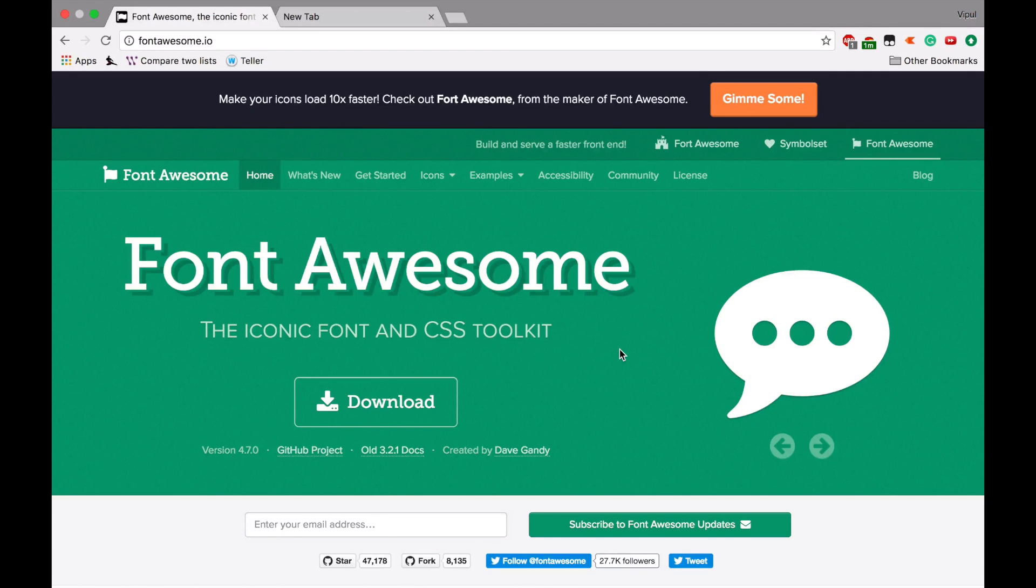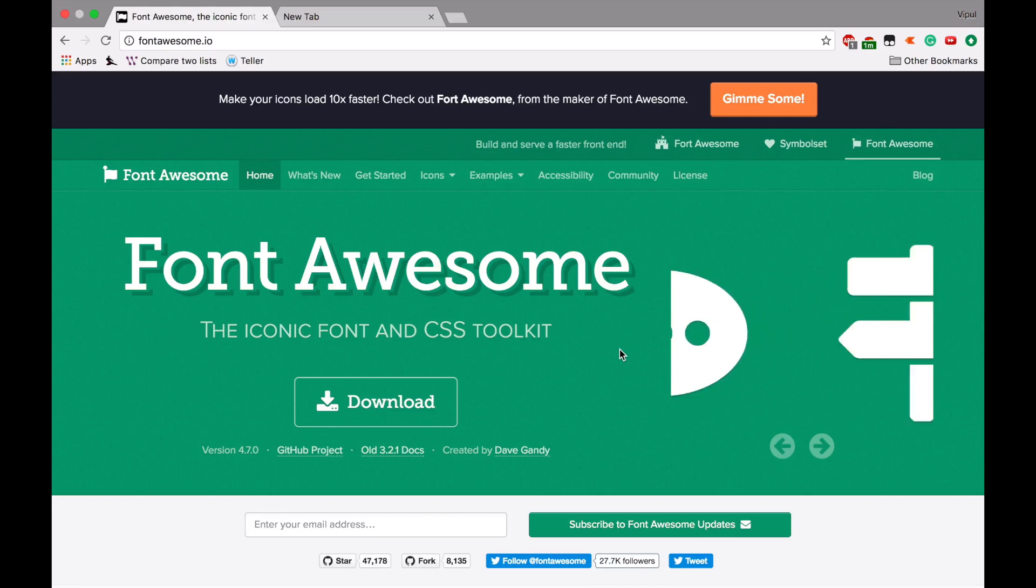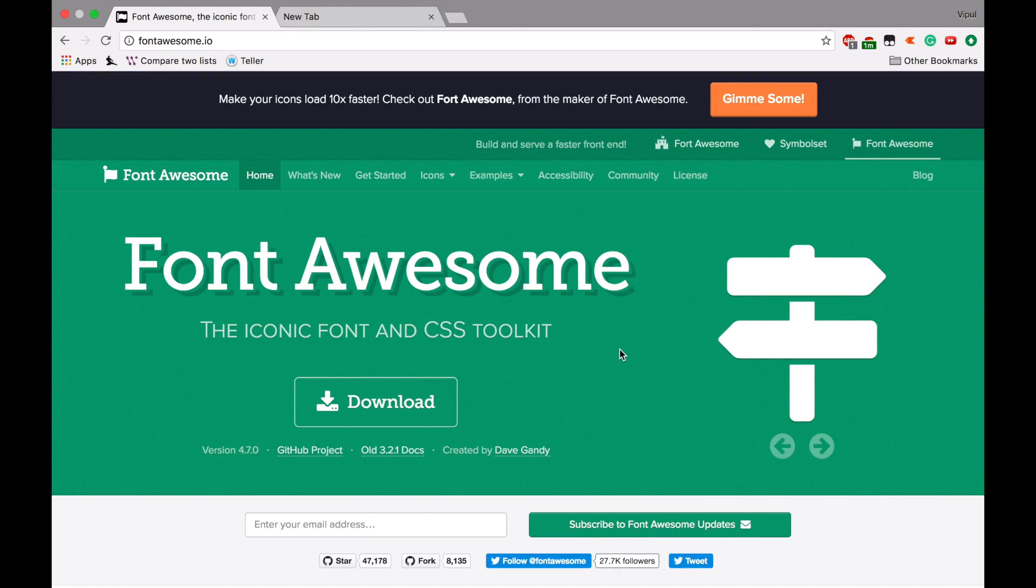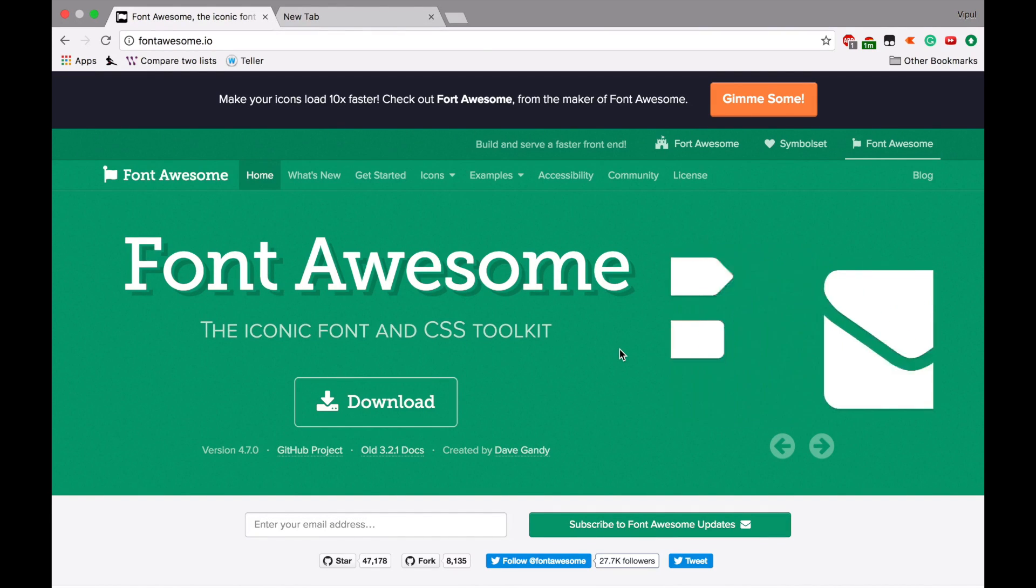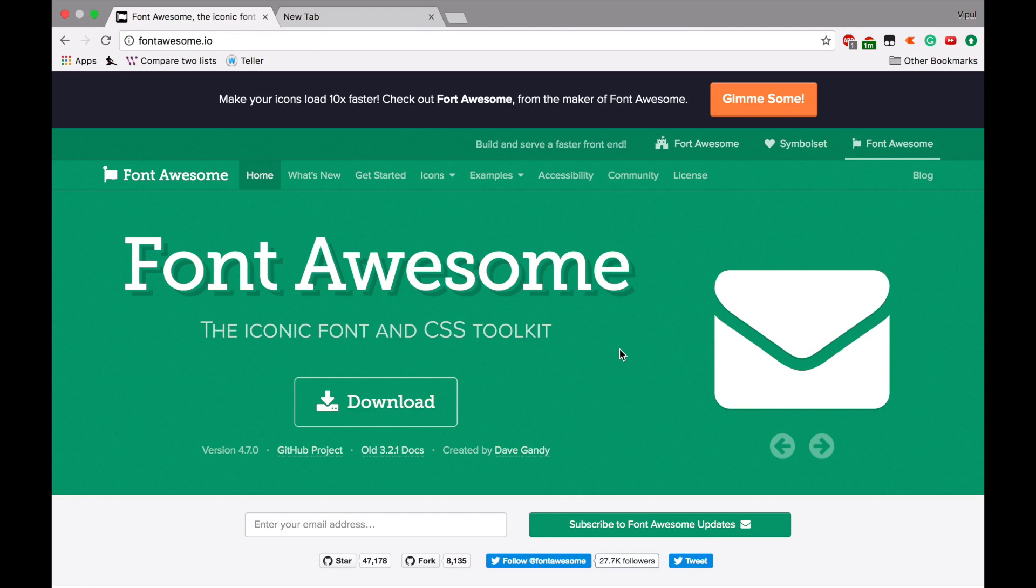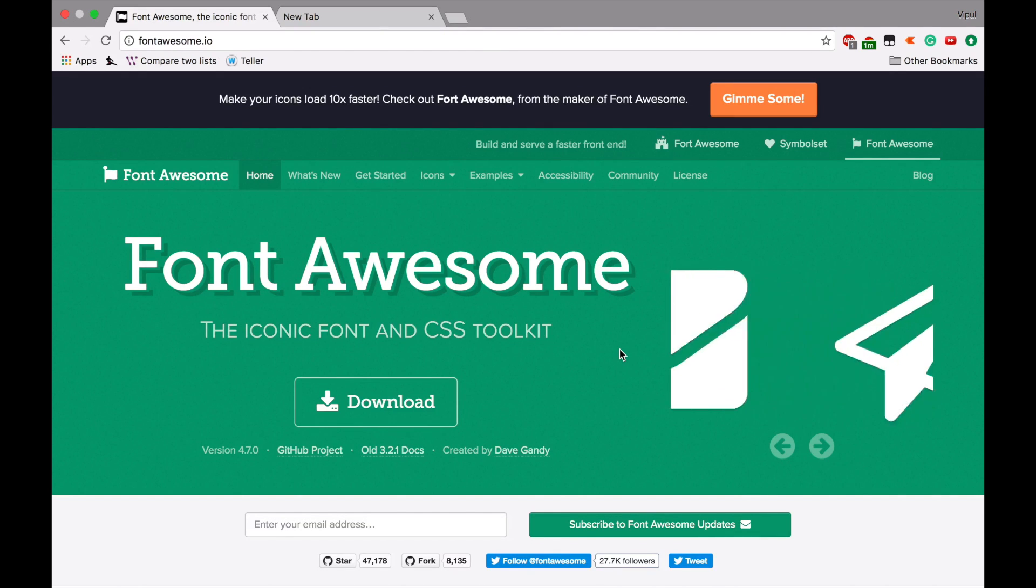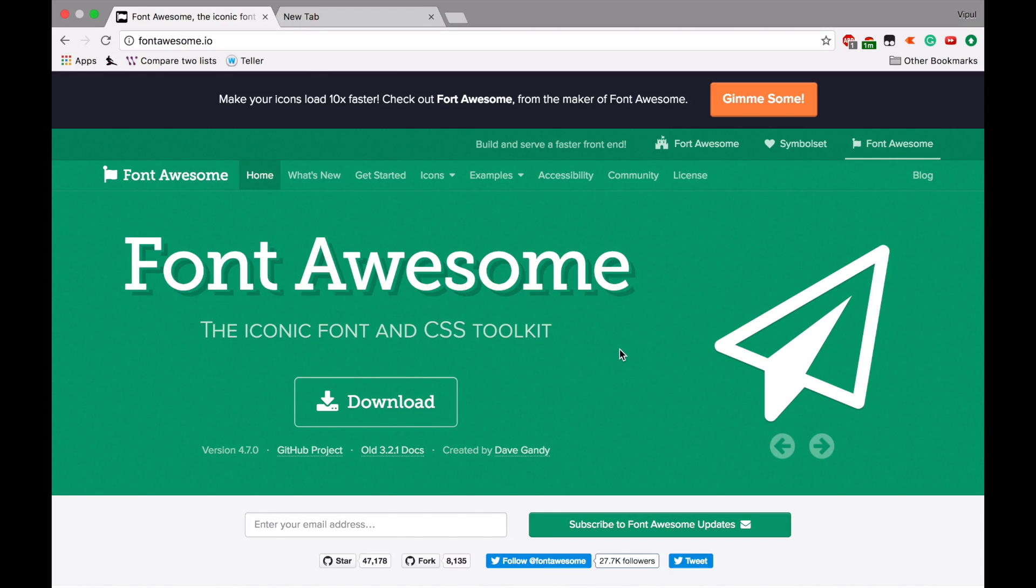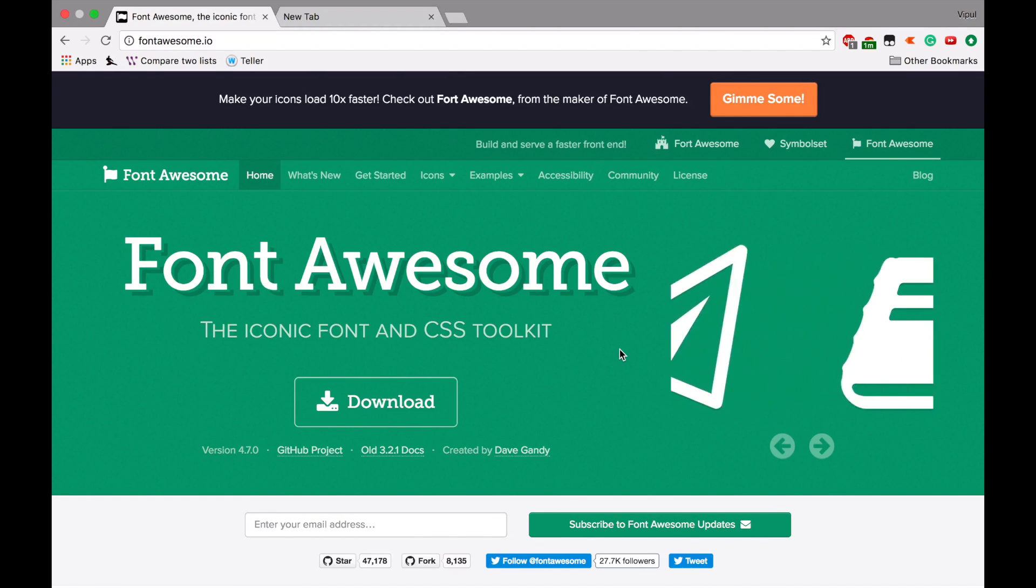Hello YouTube. Today we'll be learning how to install Font Awesome. This is a very cool font for icons and CSS toolkit. We'll be learning how to install it on your Mac systems.